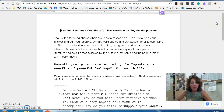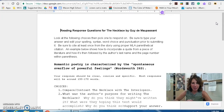The next story we're going to be reading is called The Necklace by Guy de Maupassant. It is a story about a woman who lives in a lower economic status family and simply wishes she had more. We're going to be reading that story together.